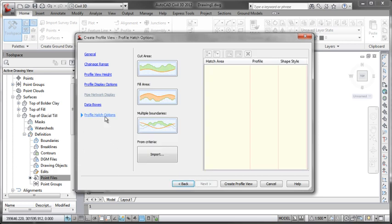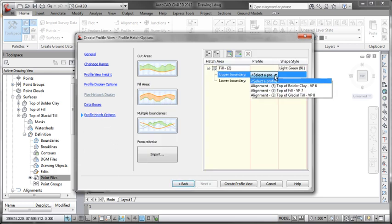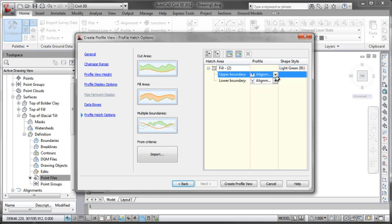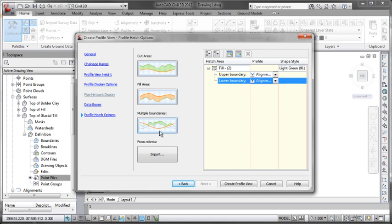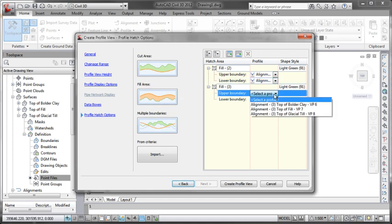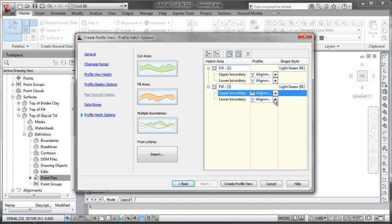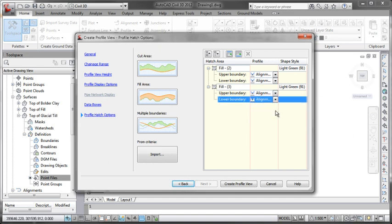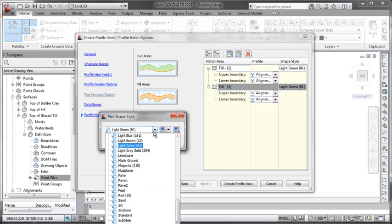If we want to we can come through here now and do some nice hatch things. So let's say we want the top hatch to be between our top of fill and top of glacier. Perhaps we want to add another one which is going to be between glacier till and boulder clay. And we can obviously set those to whichever colour we want them to be.